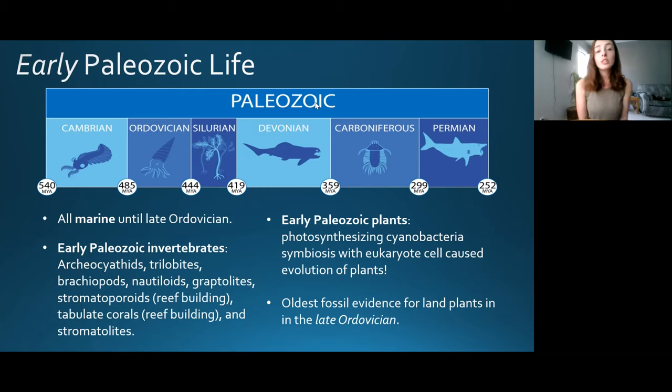The end-Permian extinction, or Permo-Triassic extinction, marks the greatest extinction in Earth's history — not 'great' in a positive sense, but the largest and most detrimental. It caused 95% of marine invertebrates and 50% of terrestrial vertebrates to go extinct. There were many causes, which we'll get into shortly.